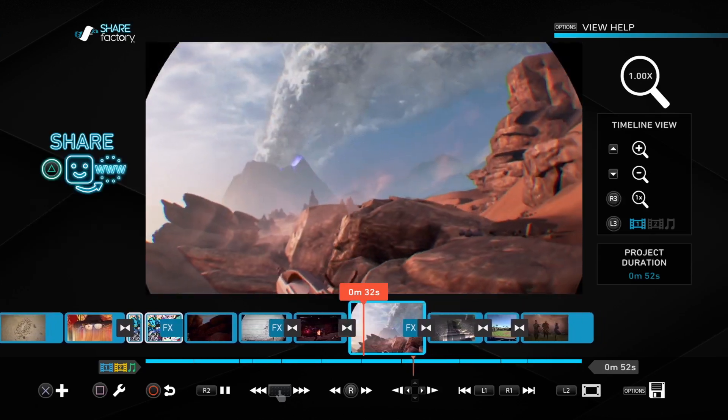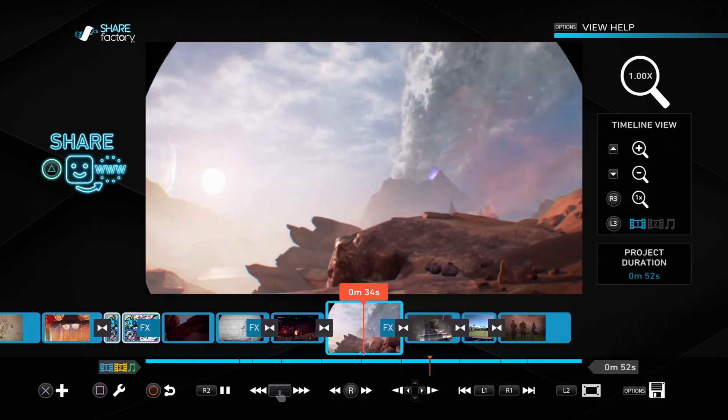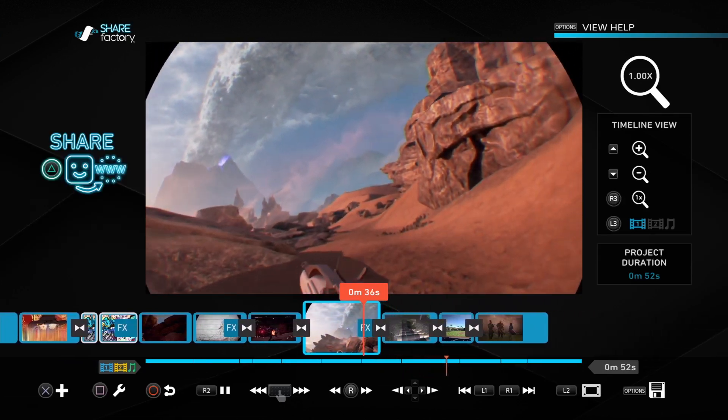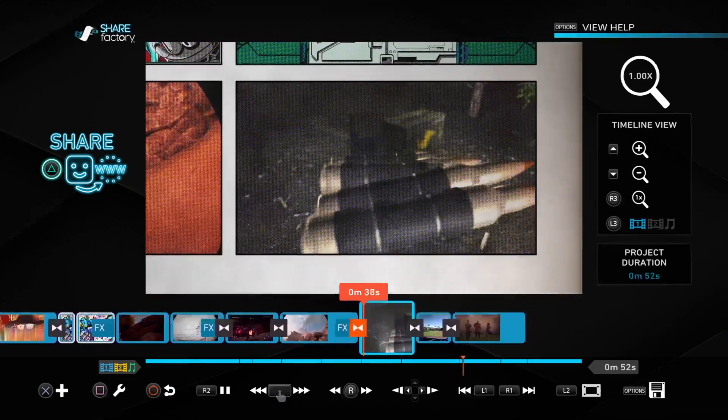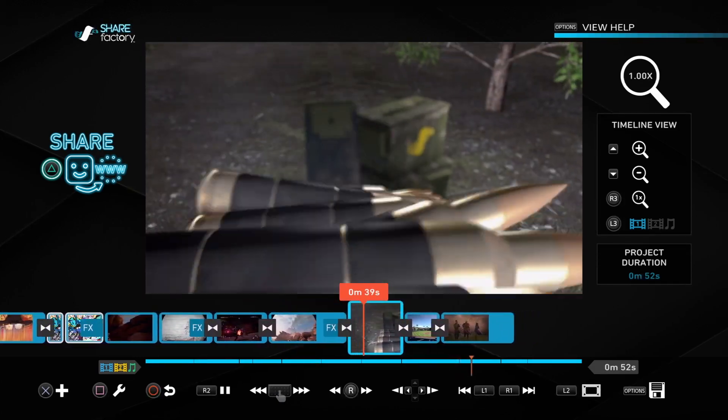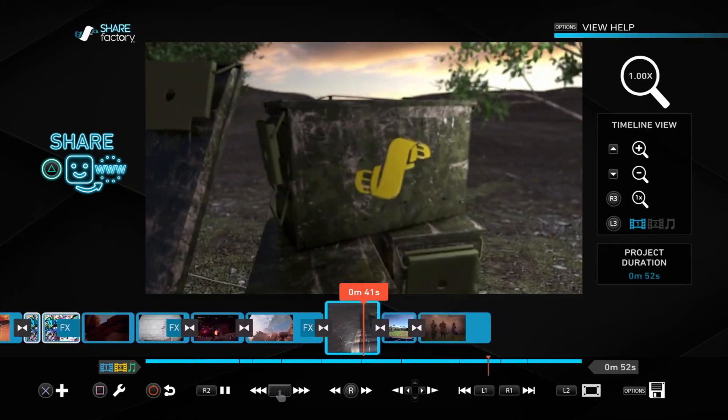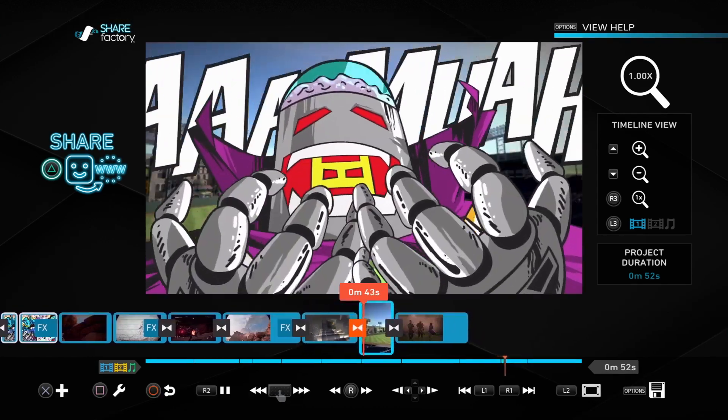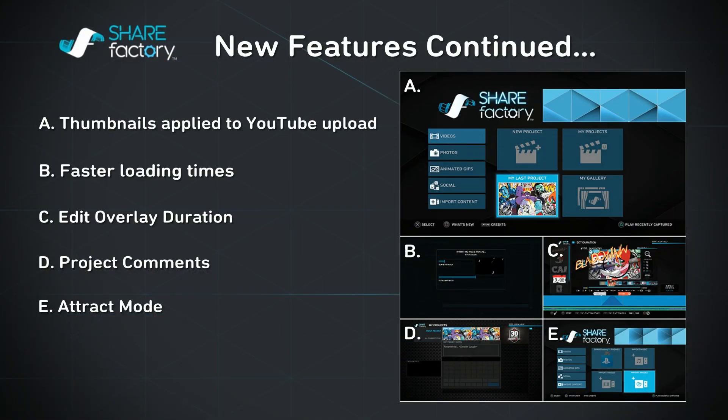Yep, 3.0 is definitely shaking it up. We're very excited for all the new features. And yes, we are locked and loaded. Thanks guys, and hope you enjoy ShareFactory 3.0.